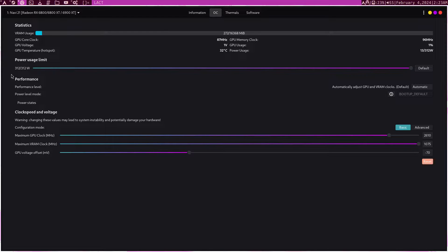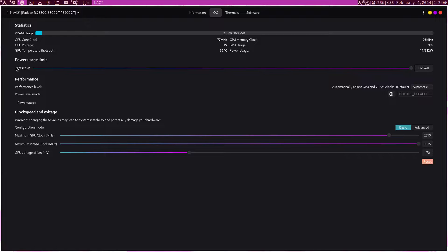The way overclocking works now is a little different than it did in the past, where you would try to increase voltage, power overall, and clock speeds — more of a brute force approach. But now it's more about doing more with less. Maxing out the power usage slider doesn't mean you'll be at the maximum constantly. What it means is if it needs to go up there, it will — it just uses it when needed.